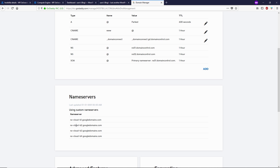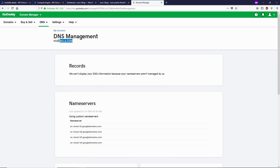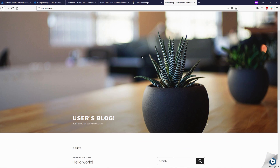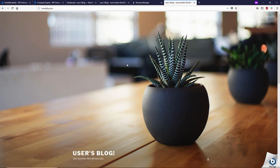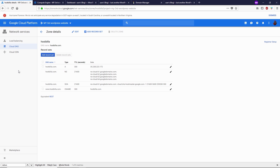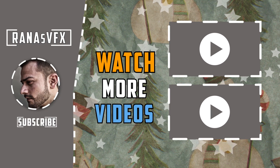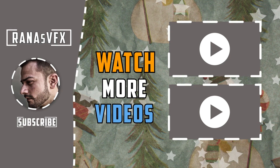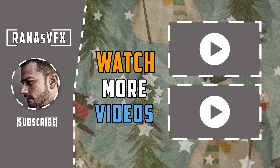It may take up to 24 hours to connect your nameservers with Google Cloud Platform, but sometimes it connects instantly. Let's try opening our domain in a new tab — I'll type 'hostbella'. Our DNS connected instantly with Google Cloud Platform. That's how you connect your existing domain with Google Cloud Platform. That's the end of this video — if you enjoyed it, please smash the thumbs up, subscribe for more Google Cloud Platform videos, and I'll see you guys in the next video.